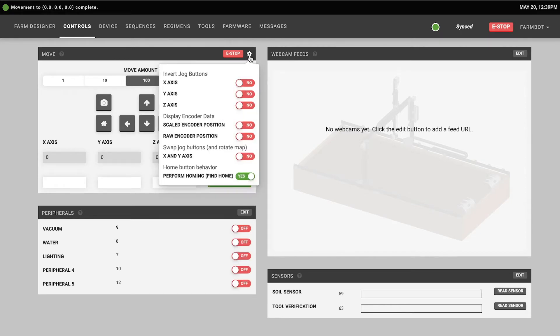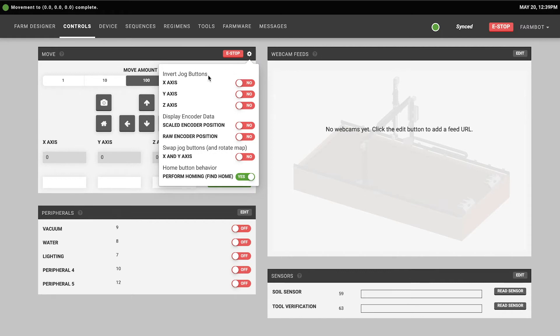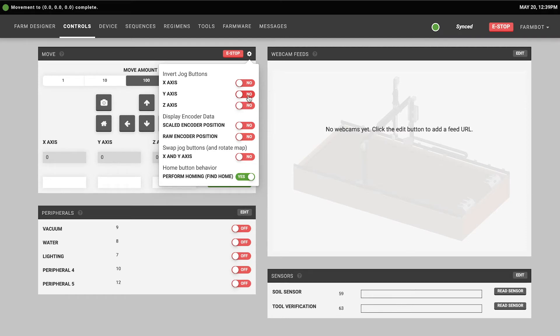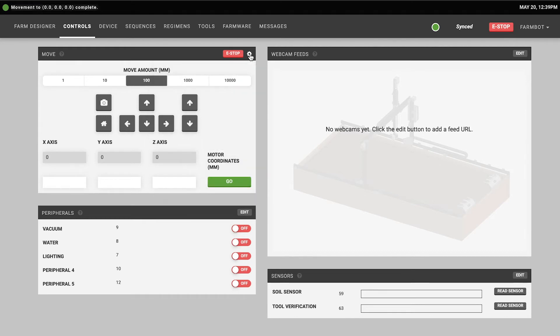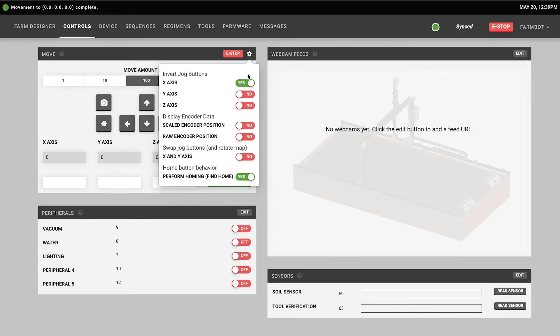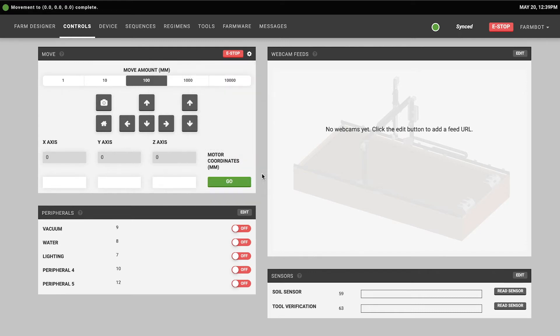There's also a gear icon which opens up a menu with additional options. If you find that when you press an arrow button your FarmBot appears to move in the opposite direction that you expected it to move, you can invert the jog buttons using these toggles so that when you press the left arrow for example the FarmBot will move to the left according to your perspective when you're looking at the device. There's also a few other toggle switches here which you can read more about in the documentation. And that is the move widget.